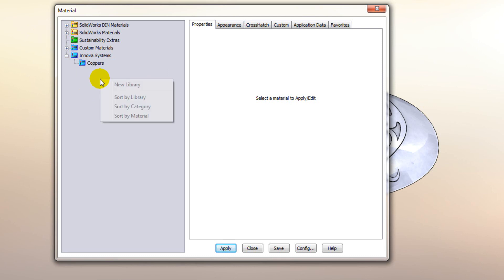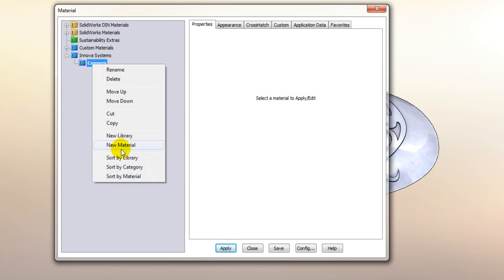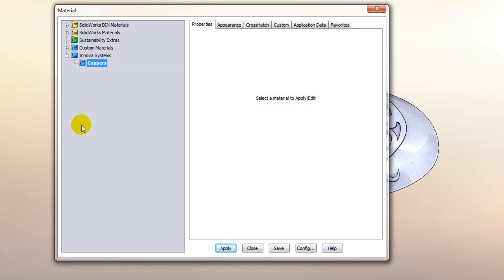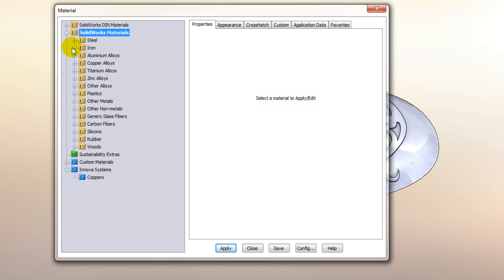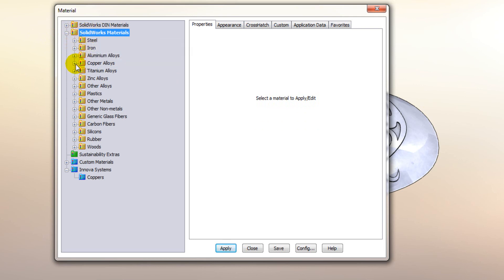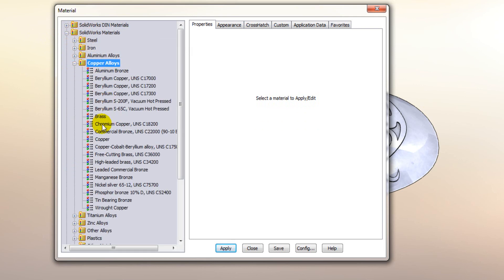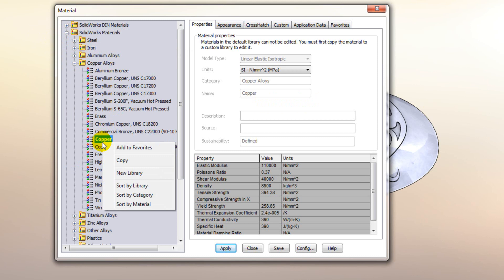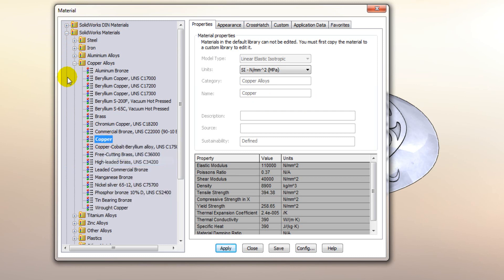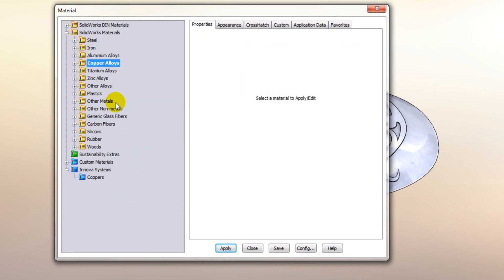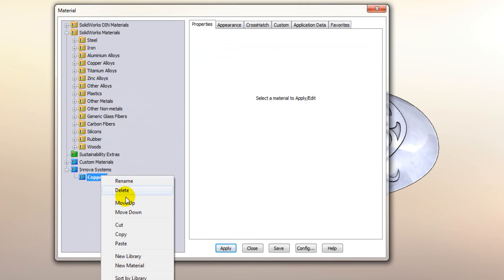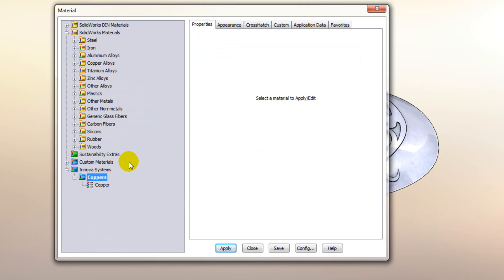So we can actually create a new material directly in that library or what you tend to do more often than not is actually copy and paste materials. So we'll find the copper which is closest to the one that we want to copy. So we'll just select copper, select copy and then we'll paste it in our library here.